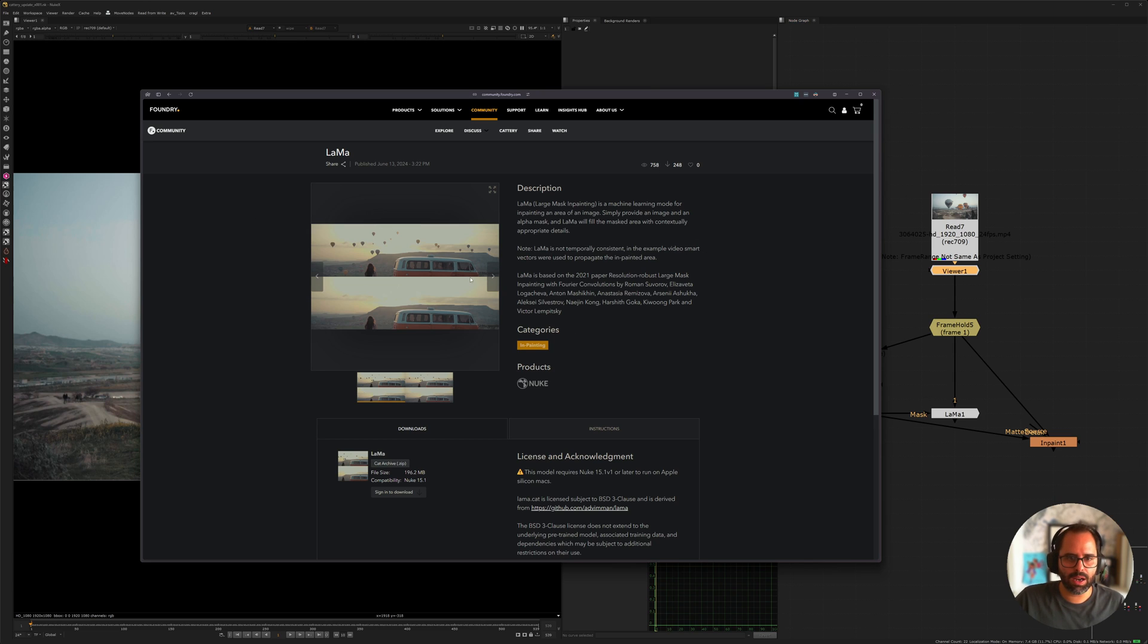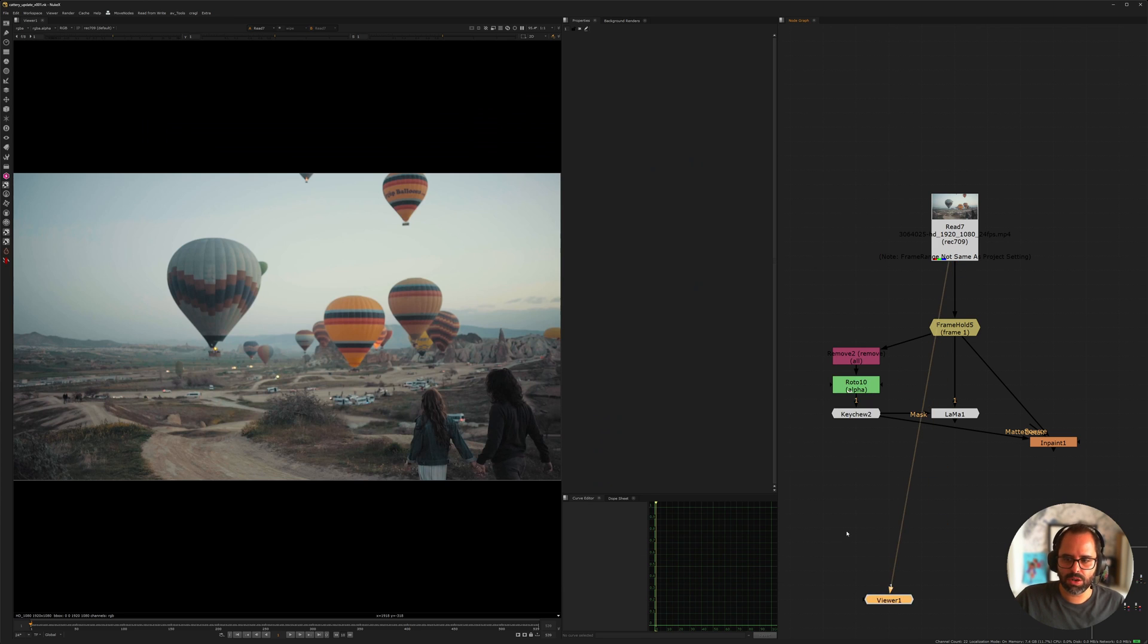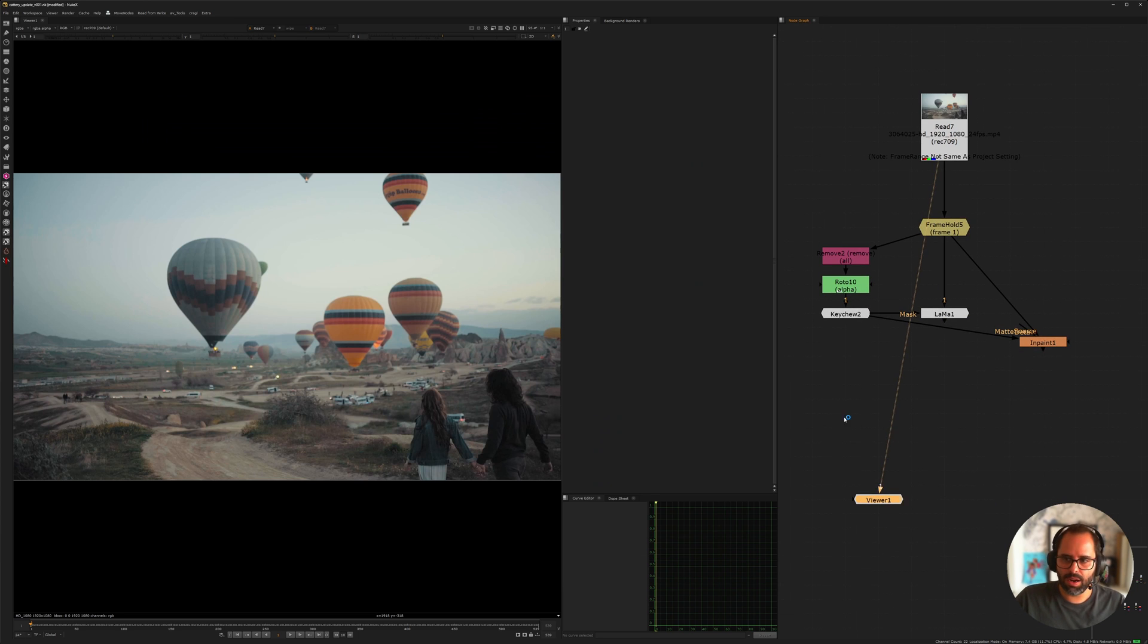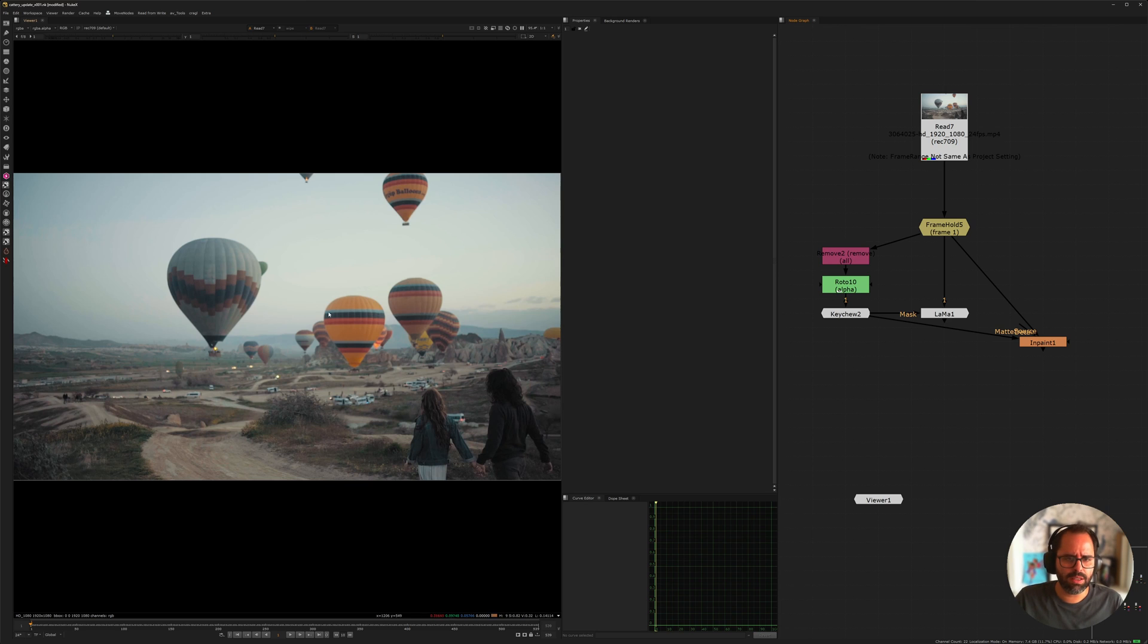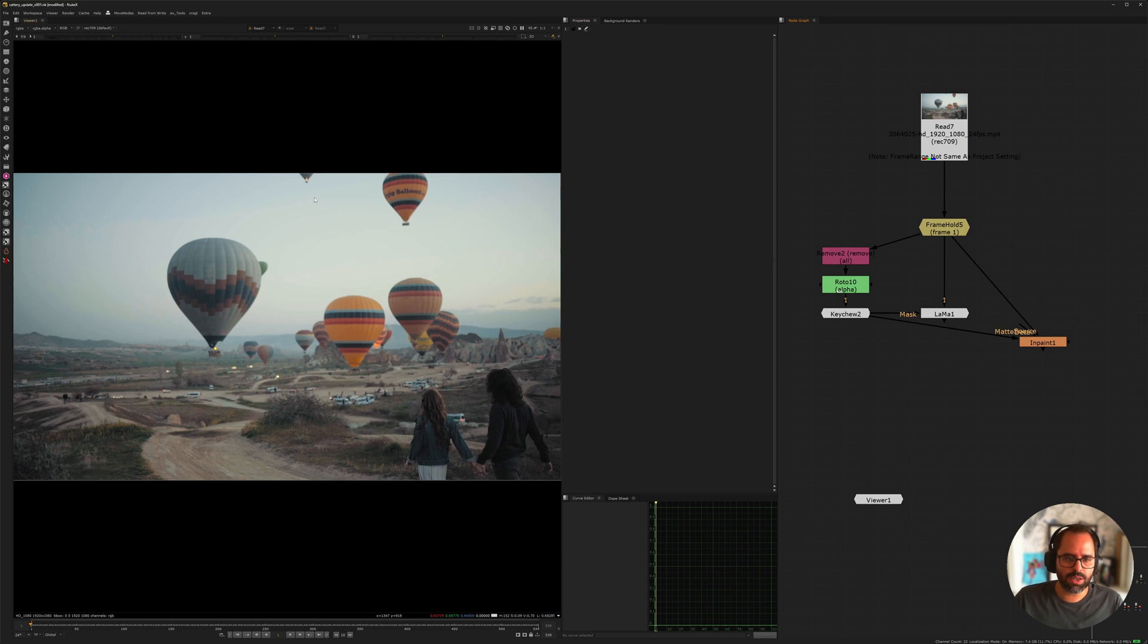So today I'm going to be covering the inpainting model, the LAMA, and I'm going to show you a few examples here of different shots that I tested it on, and then I'm going to cover the segment anything on a separate video, just so I can give this one the time.